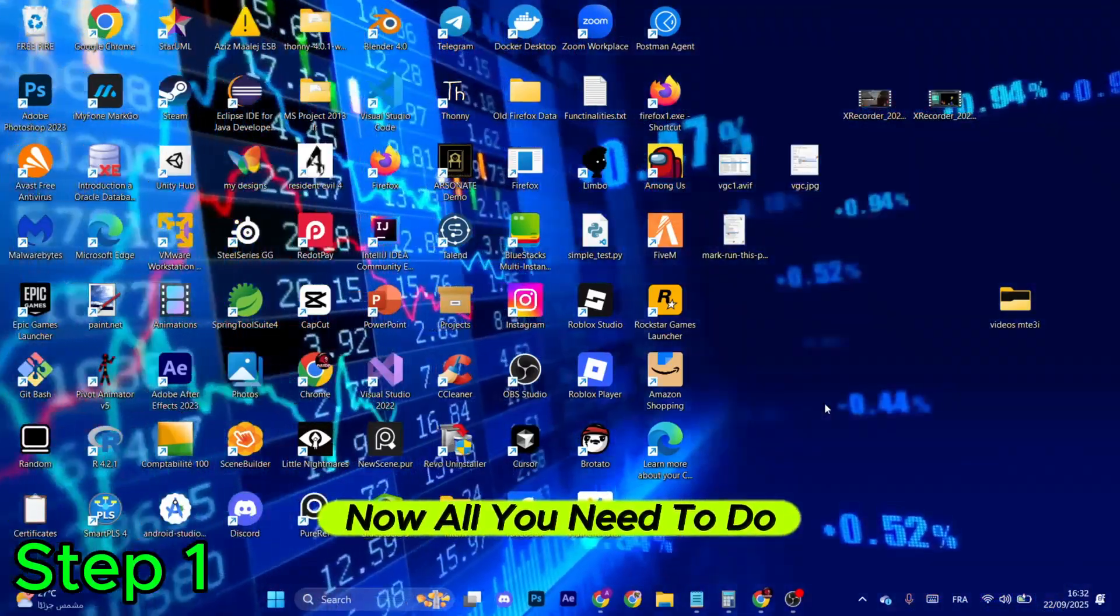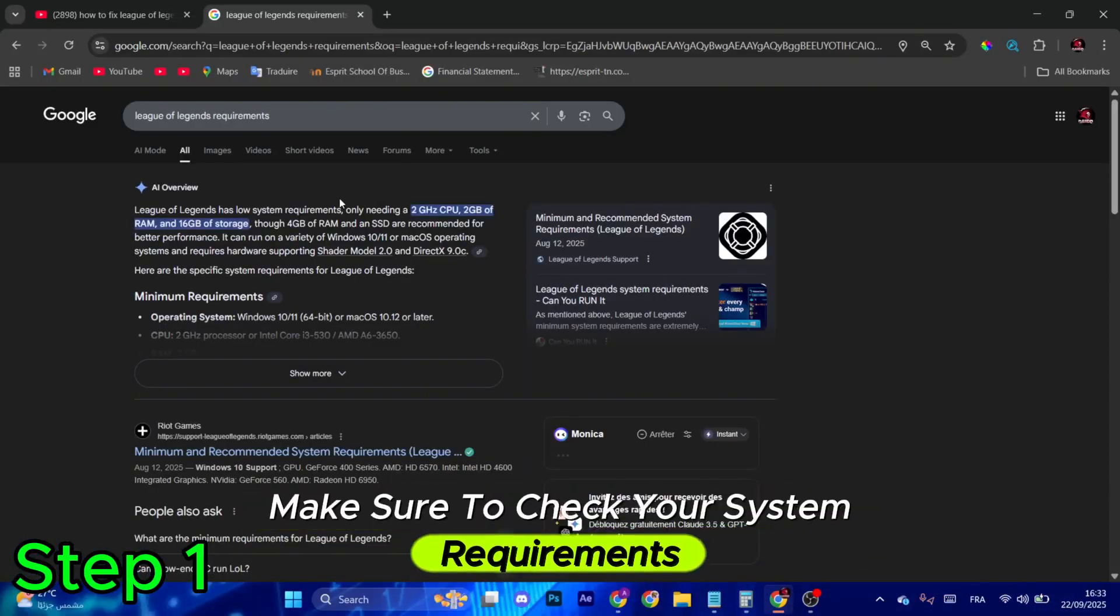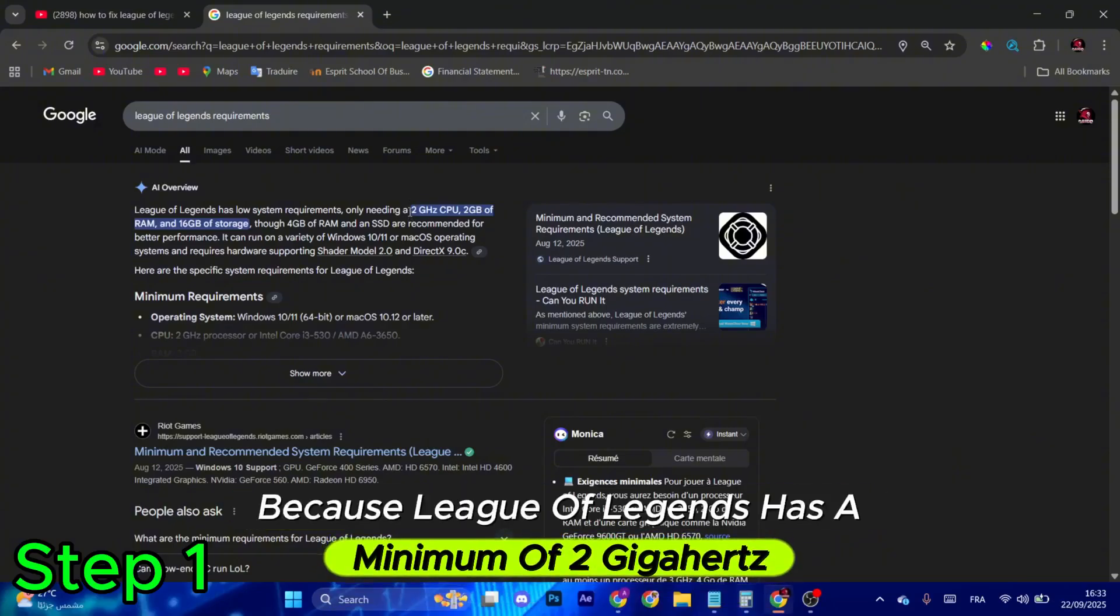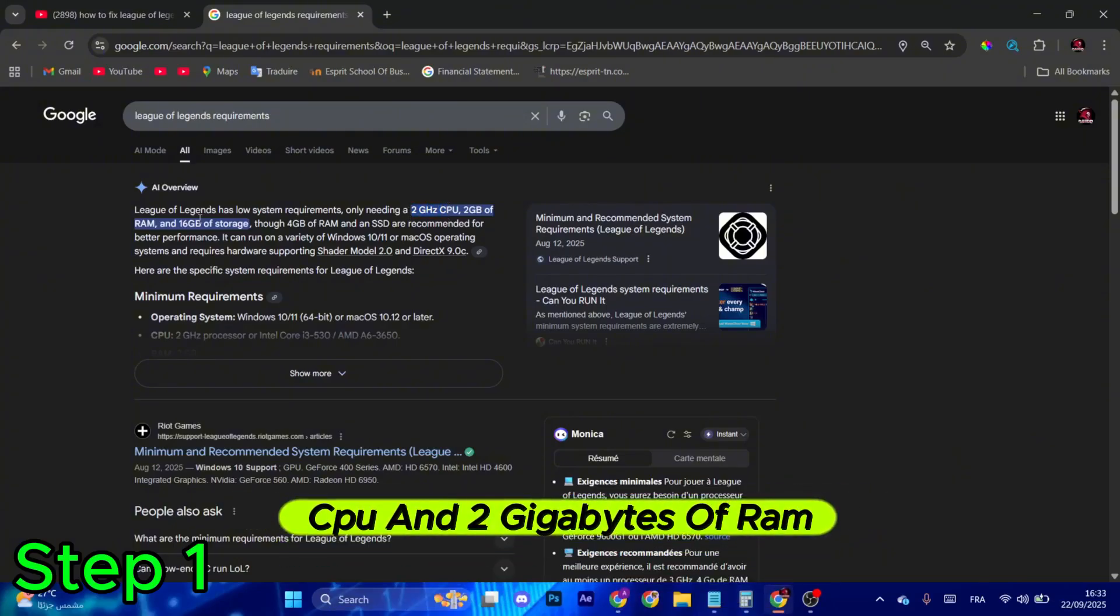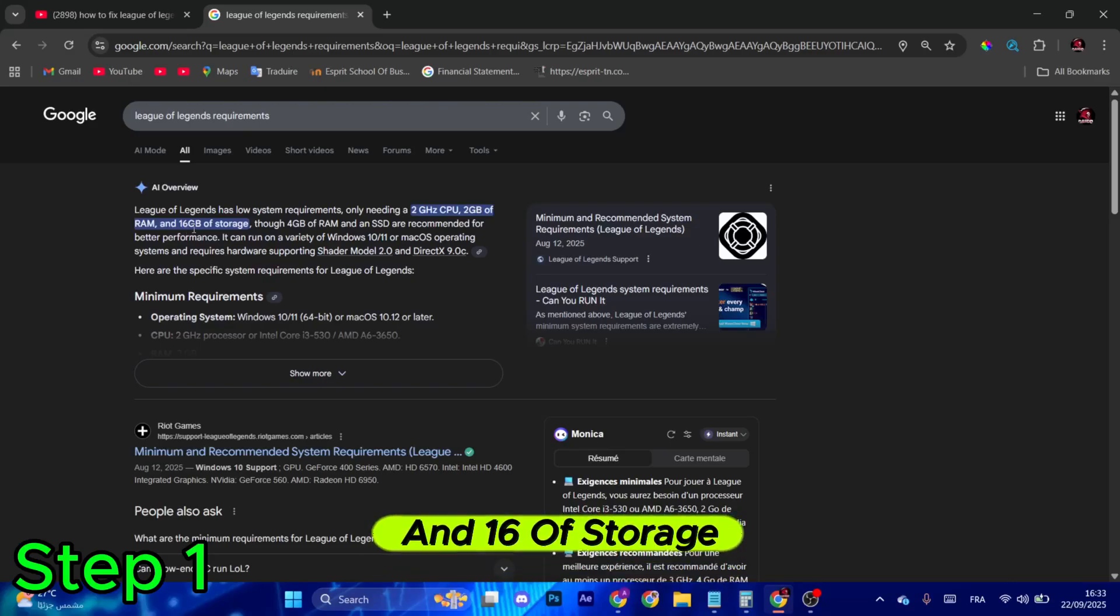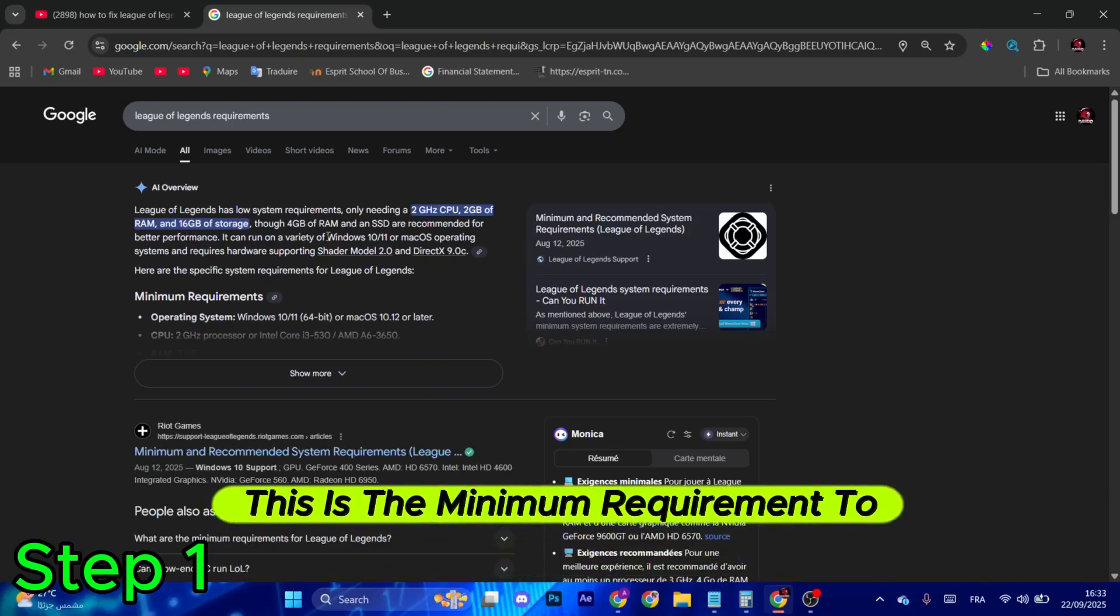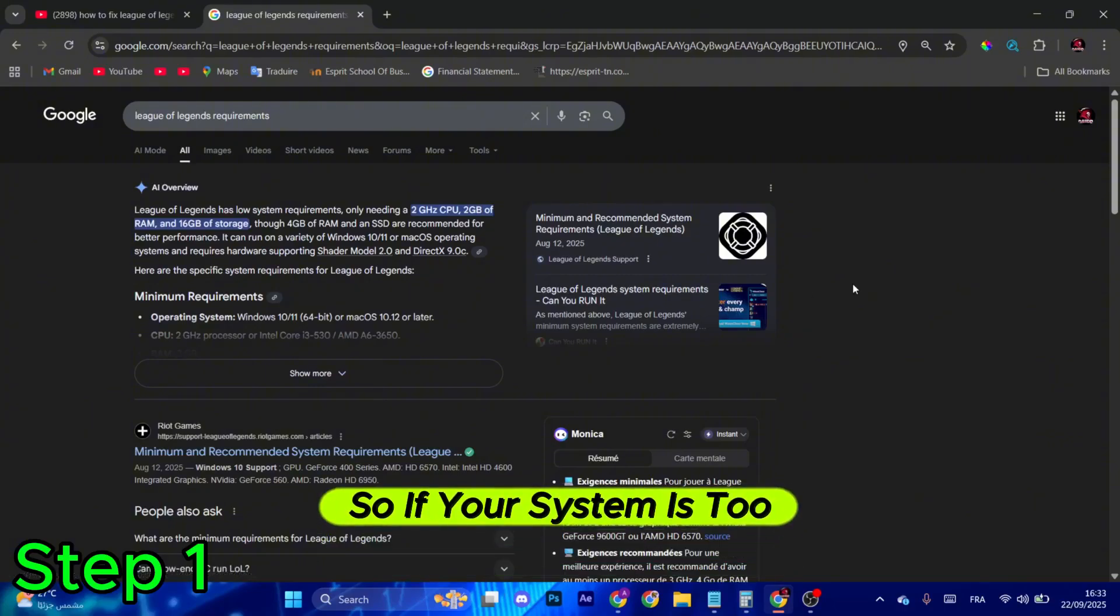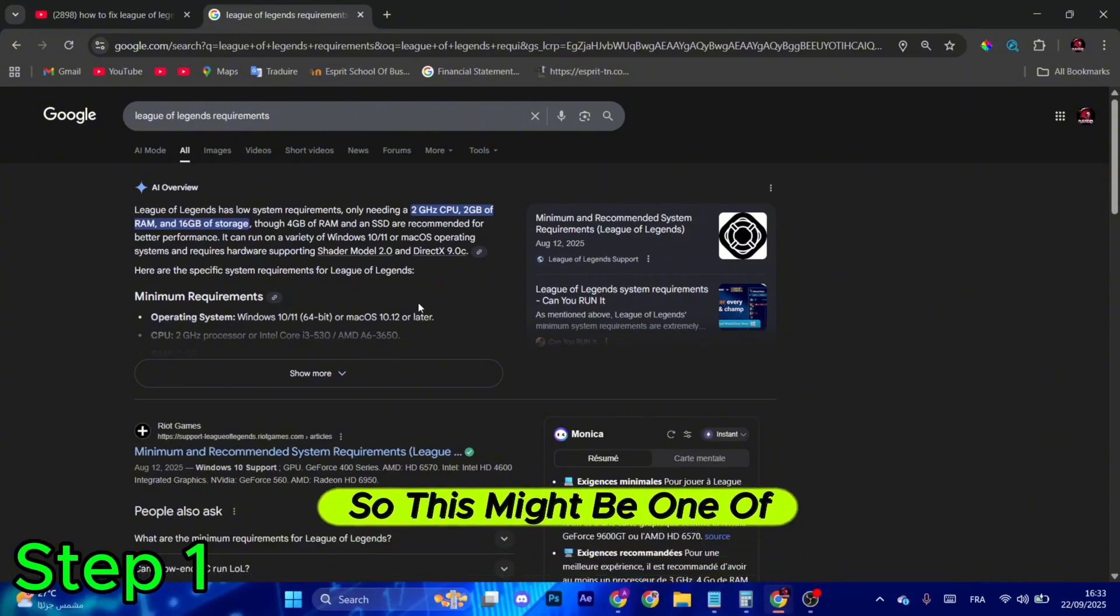Now all you need to do is make sure to check your system requirements because League of Legends has a minimum of 2 gigahertz CPU and 2 gigabytes of RAM and 16 gigabytes of storage. This is the minimum requirement to run and install League of Legends, so if your system is too weak you cannot do that. This might be one of the reasons.